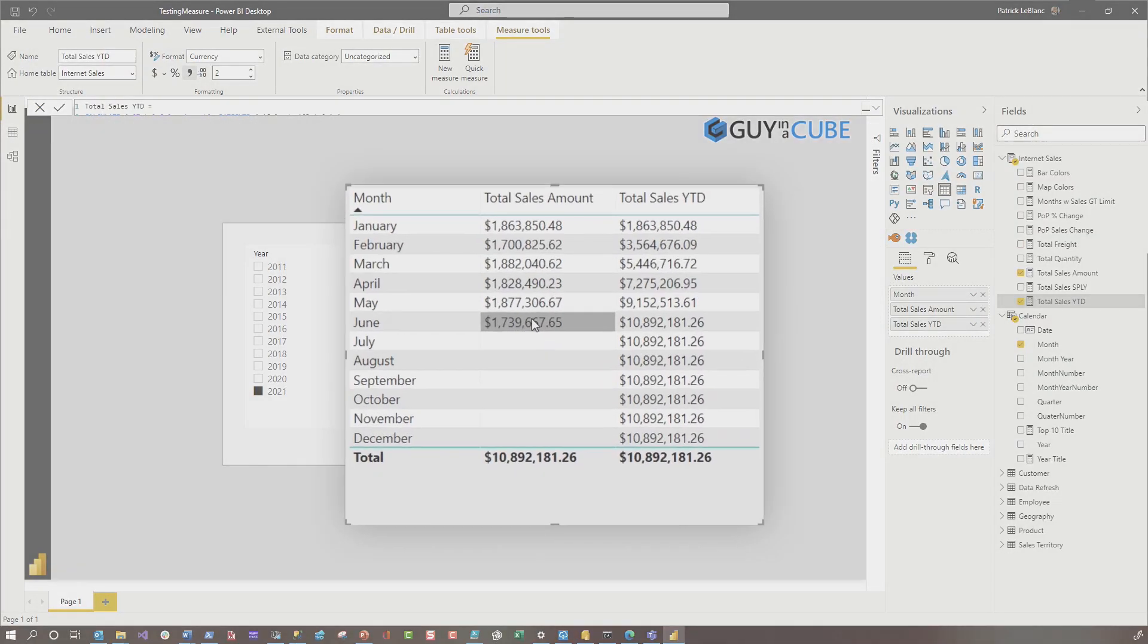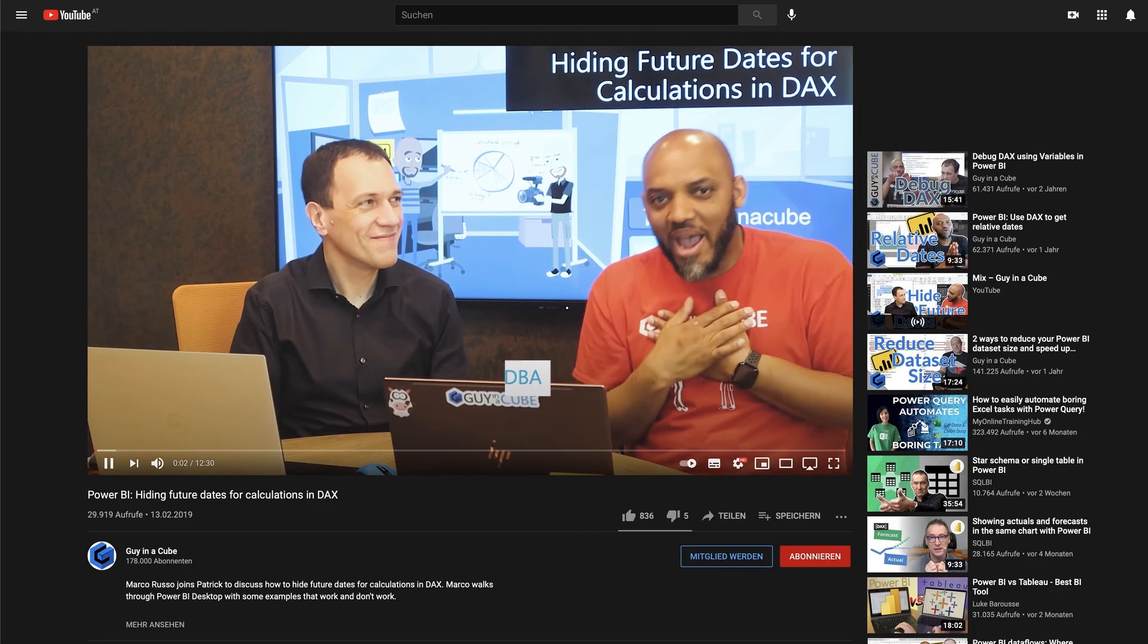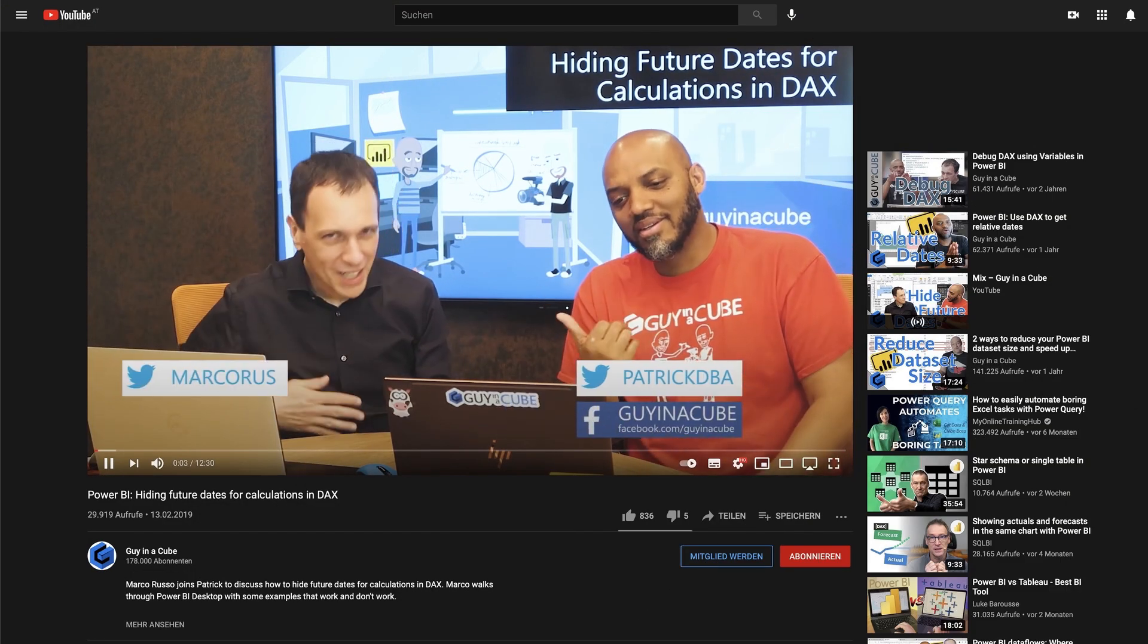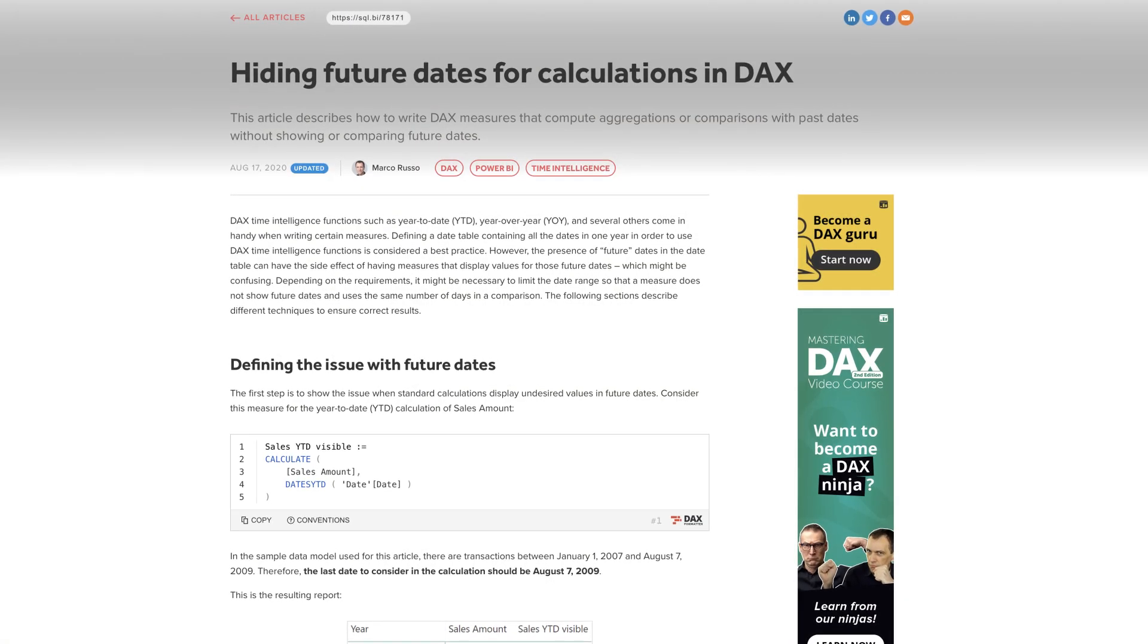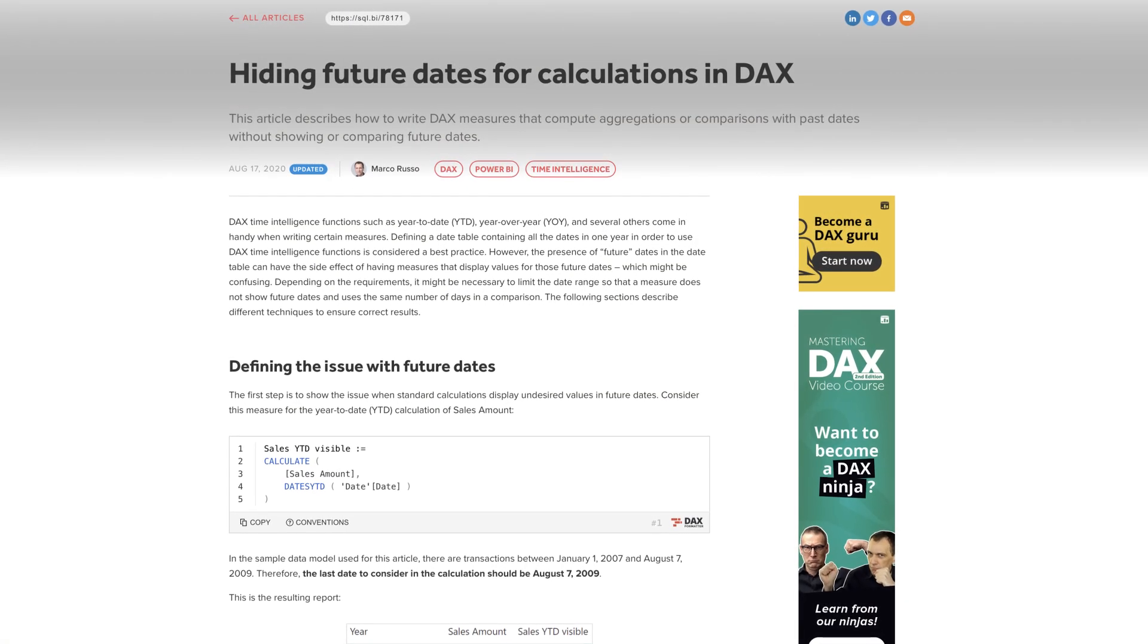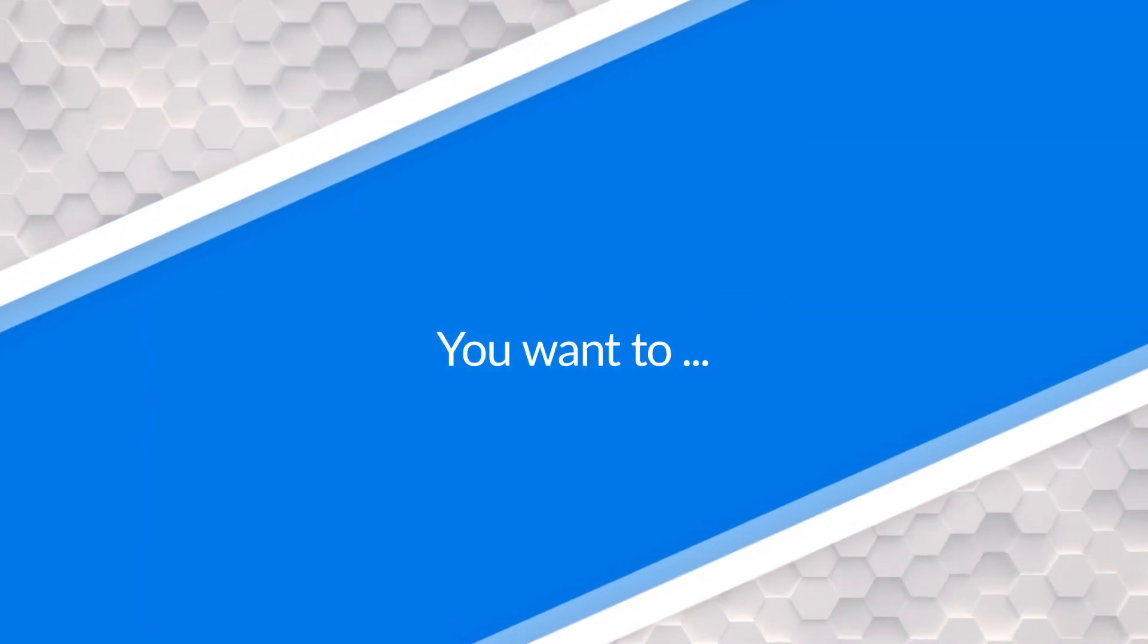You've created this report. You wanna adopt the pattern that hides these future dates. Marco and I did a video on this, and Marco actually wrote a really good blog post on this. In this video, I'm not showing you how to write DAX. I'm just showing you how to write DAX Studio to simulate what Power BI Desktop is doing.